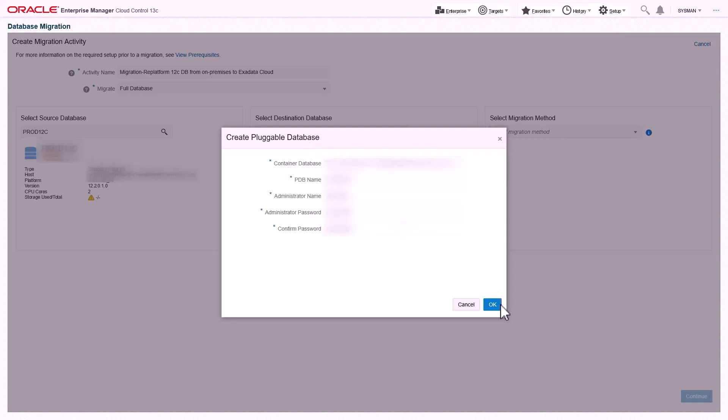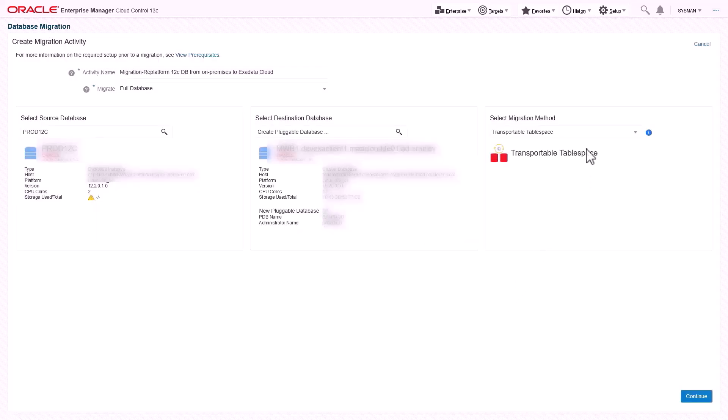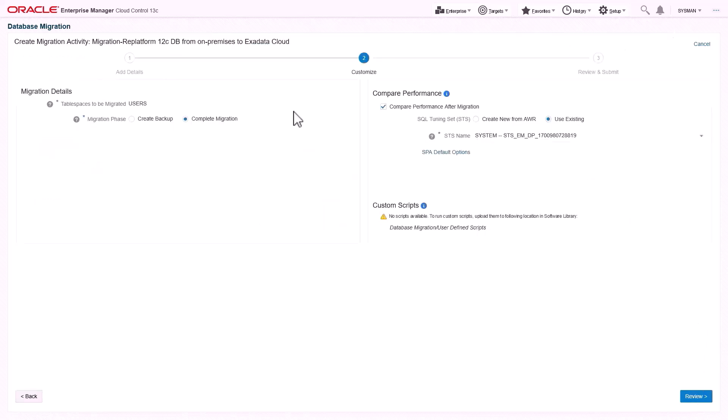This solution automatically selects efficient migration method. To reduce business downtime, perform multi-phase transportable tablespace migration using Create Backup option. Compare Performance uses an integrated SQL Performance Analyzer tool and offers performance comparison of before and after migrated database by creating new SQL Tuning Set using AWR or with existing SQL Tuning Set.